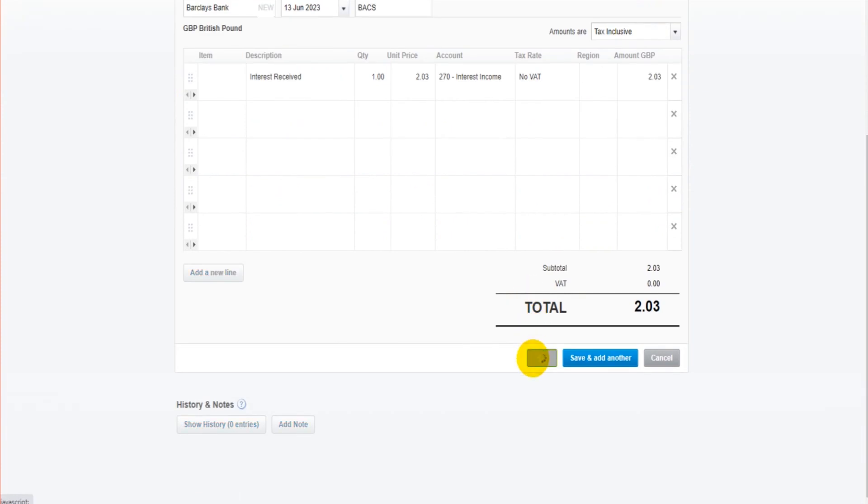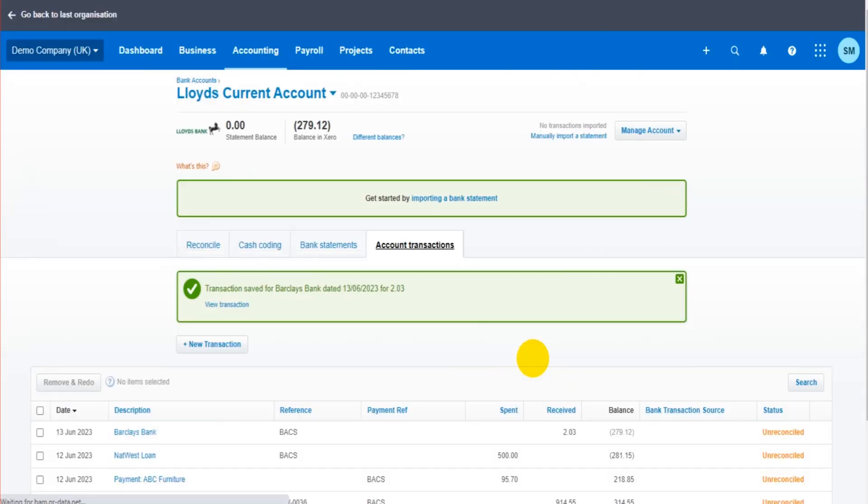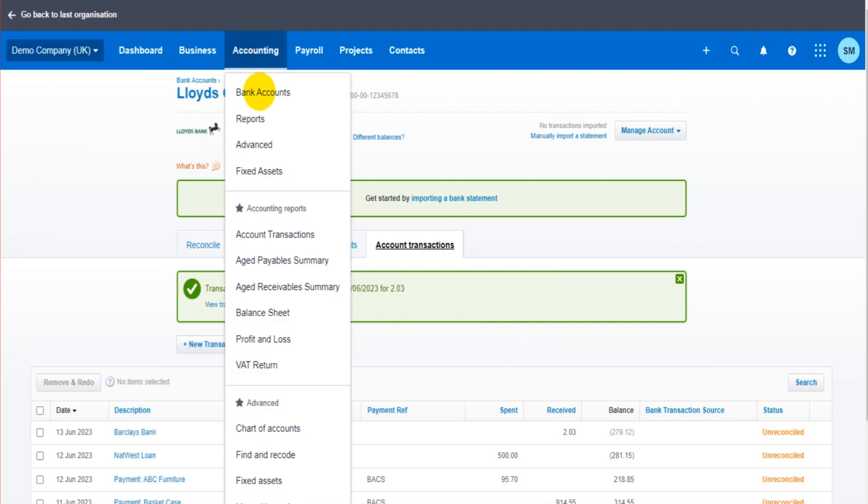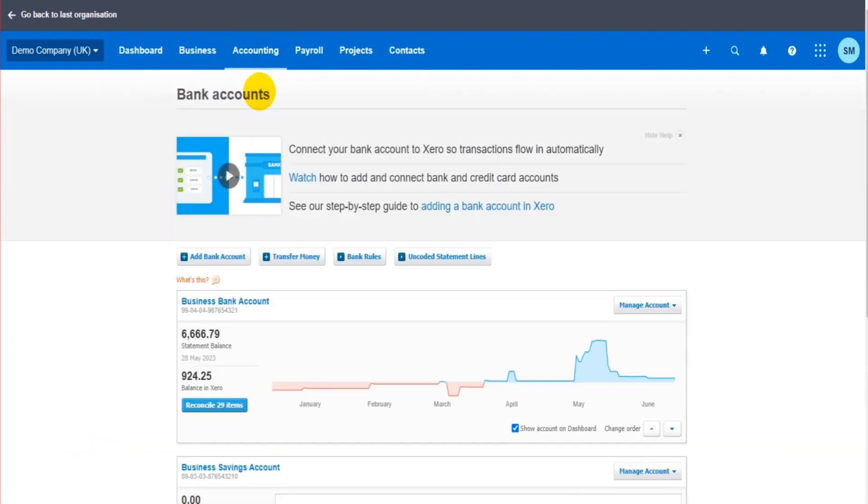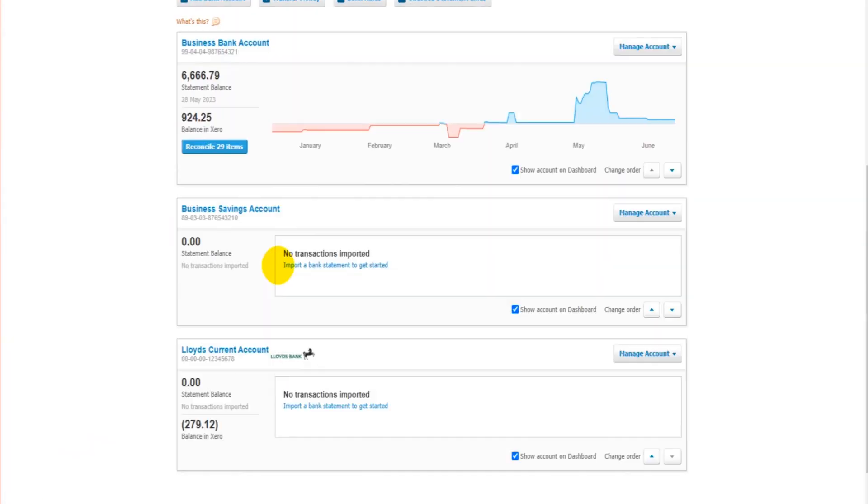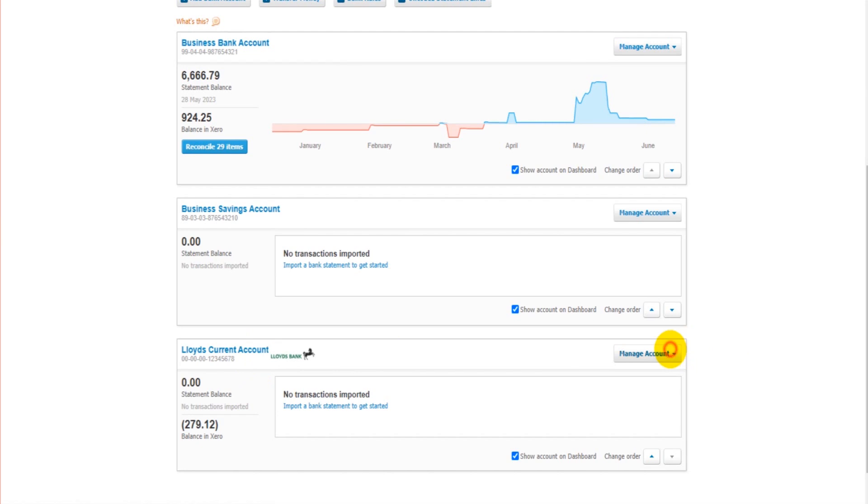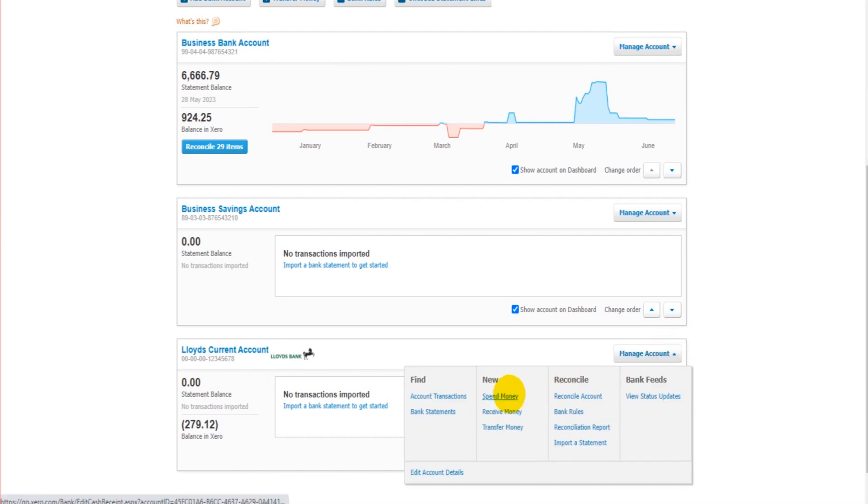It could be that the owner's putting money into the business or taking money out of the business. It could be that something was paid in cash. There was no invoice. Those sort of transactions, direct debits for insurance, repayments of loans. Those things are going to be spend money and receive money.